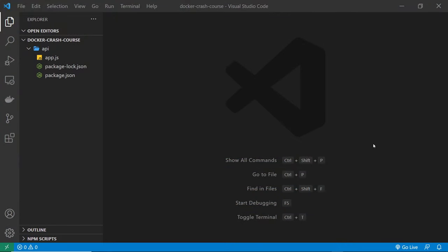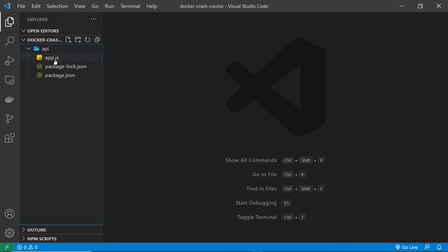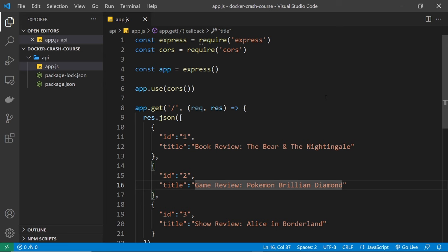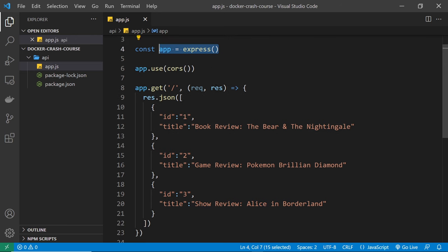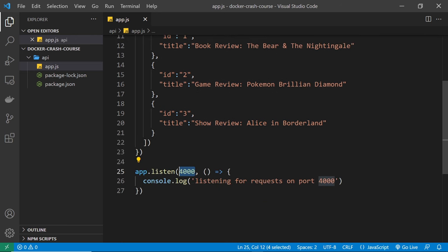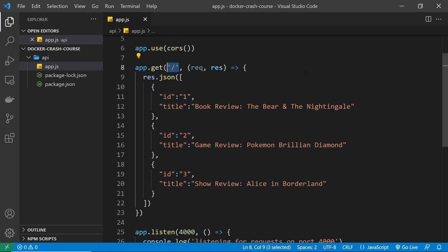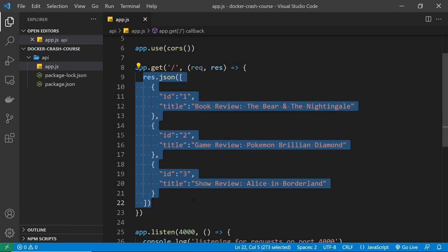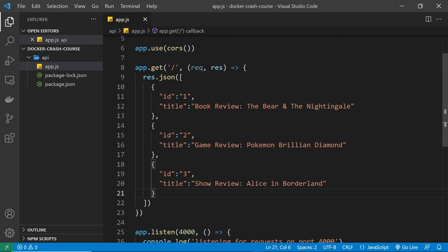I've already got open a dummy application here in this api folder, which you can find on the lesson 5 branch of the course files on GitHub — the link is down below the video. This application is just a simple Node app which uses Express to create a very simple API. You can see in the app.js file that we have a simple Express application set up, listening for requests on port 4000, with a handler for the root endpoint that sends back some JSON data. It's a really simple API — don't worry if you don't understand this code, it's not overly relevant to Docker.